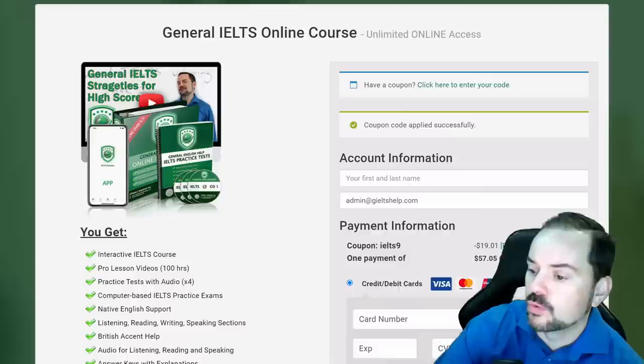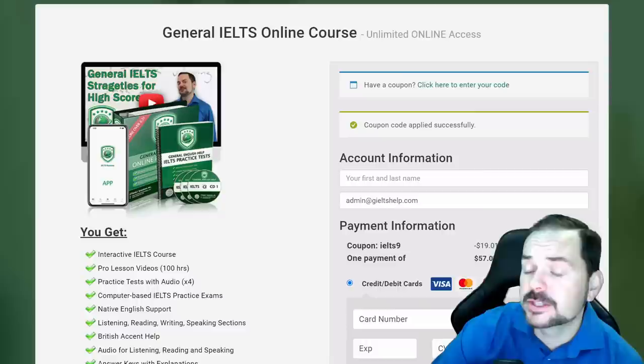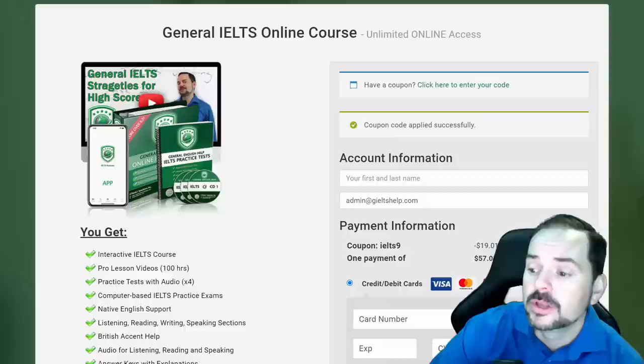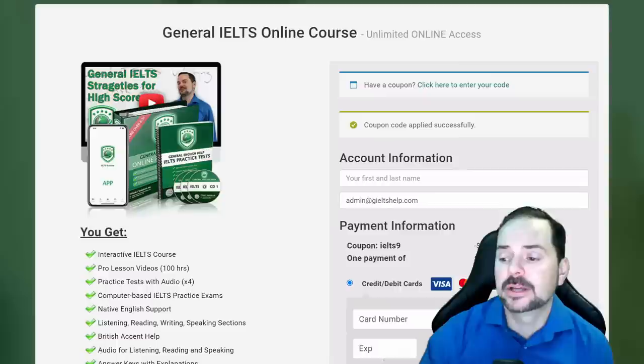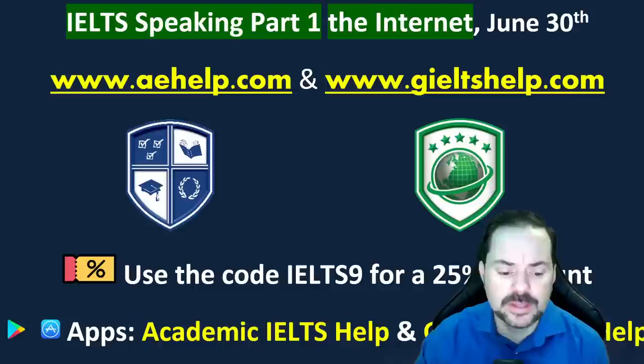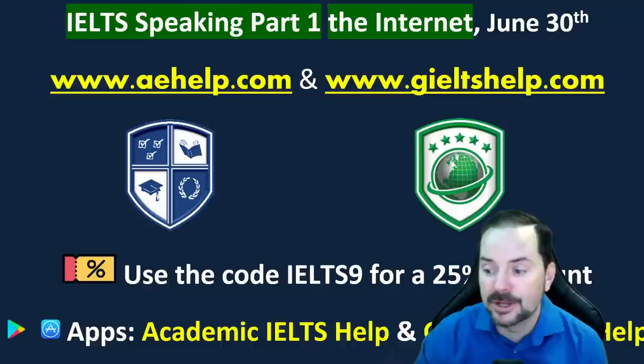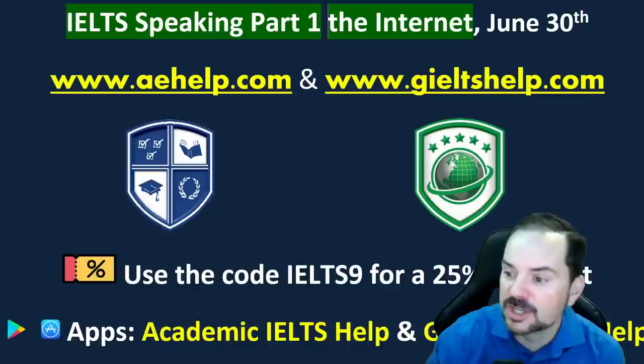Amrit got his scores: 6.5 for writing, 6.5 for speaking, 6.5 for listening, and 5.5 for reading. Amrit, that's a very well-balanced score — congratulations. That means you are a fluent to good user of the English language. Reading is where you need to make improvements. Amrit has been a long-time member and has worked very hard. Don't worry about the reading mark — just focus on reading a lot, and I'll respond to your email.